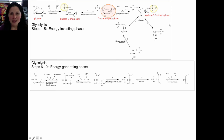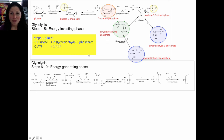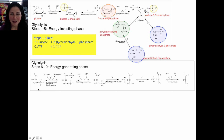The next step splits this six-carbon molecule into two three-carbon pieces. The enzyme aldolase produces dihydroxyacetone phosphate and its isomer glyceraldehyde-3-phosphate. Glyceraldehyde-3-phosphate enters the next step of the reaction. A special enzyme converts the dihydroxyacetone phosphate into another molecule of glyceraldehyde-3-phosphate. The overall result of the first five steps is that you use one glucose and two ATPs and get two molecules of glyceraldehyde-3-phosphate and two ADP molecules. The next five steps will happen twice, once for each glyceraldehyde-3-phosphate.